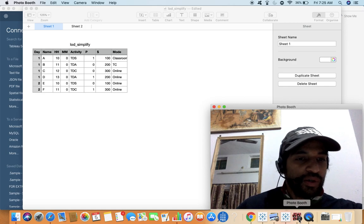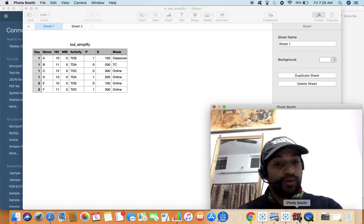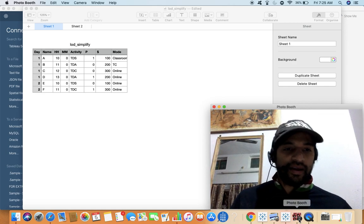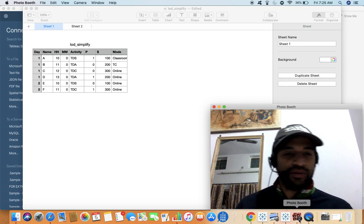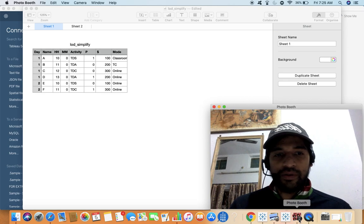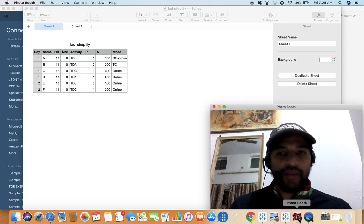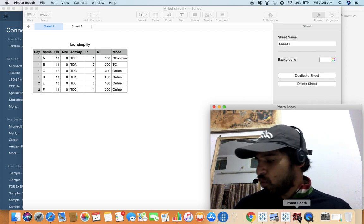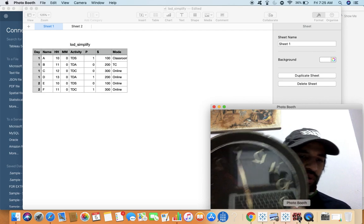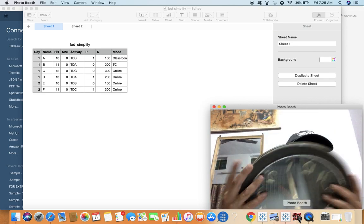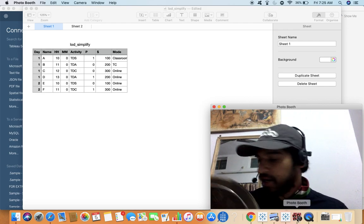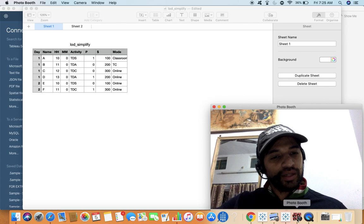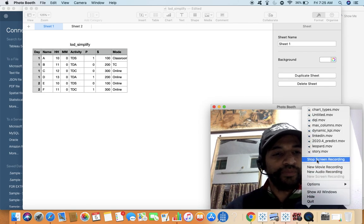So now we have all the answers — this is a basic introduction to LOD. If someone asks you about LOD in an interview, say yes, you've done all three types: FIXED, EXCLUDE, and INCLUDE. I'll place links to advanced LOD calculation examples in the YouTube description, so go and practice more. See you soon!